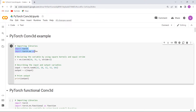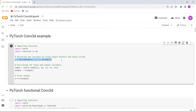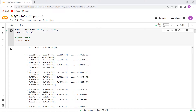Firstly, we will import all the necessary libraries such as import torch and import torch.nn. After importing the libraries, we are declaring the variable by using square kernels and equal stride. Then we are describing the input and output variable by using the torch.randn function. Finally, we print the output using the print function. Now execute this cell and you can see that the PyTorch Conv3D values are printed on the screen.